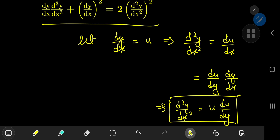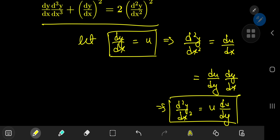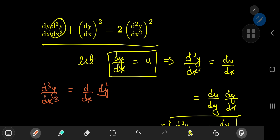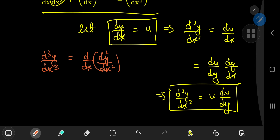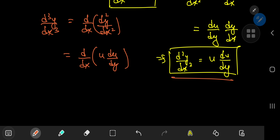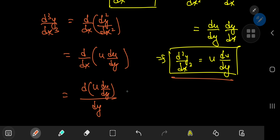We still have to deal with the third derivative d³y/dx³, which is the derivative with respect to x of the second derivative d²y/dx². Using our new u-world structure, we write this as the derivative with respect to x of u·(du/dy), and applying the chain rule again gives the derivative of u·(du/dy) with respect to y, multiplied by dy/dx.